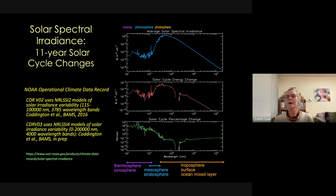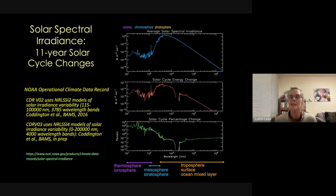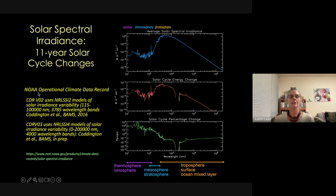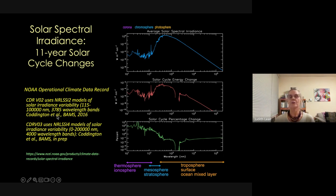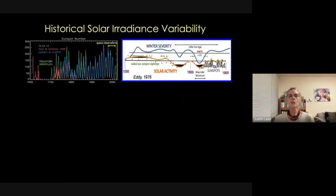Multiple earth science projects and global change climate models need to know the sun's irradiance as it's the input that establishes everything. The irradiance variations and magnitudes are now available as an operational product with NOAA — a climate data record updated every three months providing spectral irradiance and total solar irradiance every day.